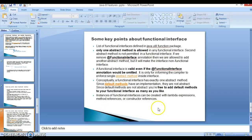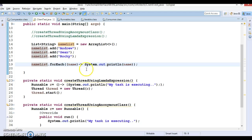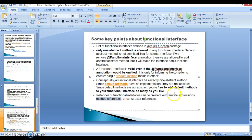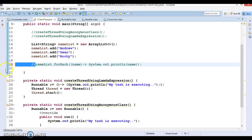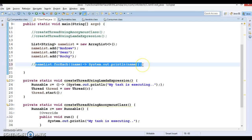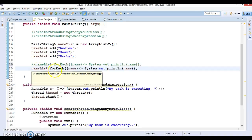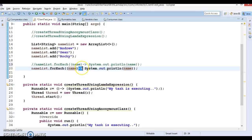Looking at the slide, instances of functional interfaces can be created with lambda expressions, which we have already seen. We can also create instances using method references. We have made use of lambda expressions with functional interfaces — that point is covered. But this statement can be simplified further. You can write it like this: nameList.forEach and then name with an arrow — the sign of a lambda expression — but you don't even need to write it that way.